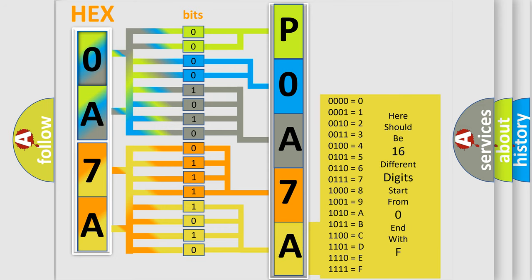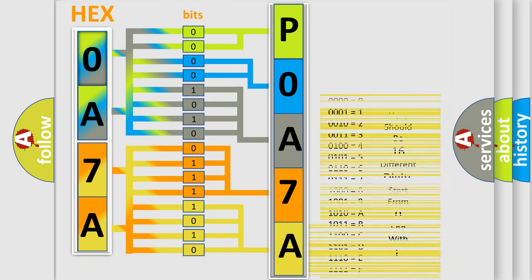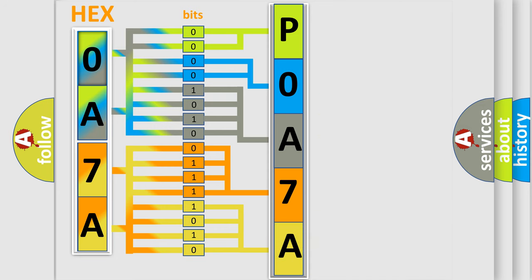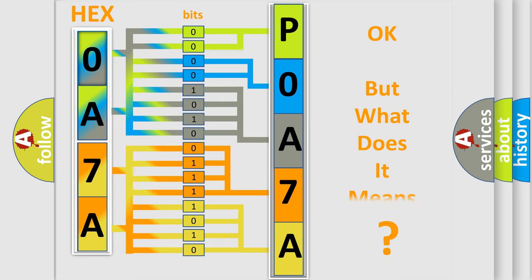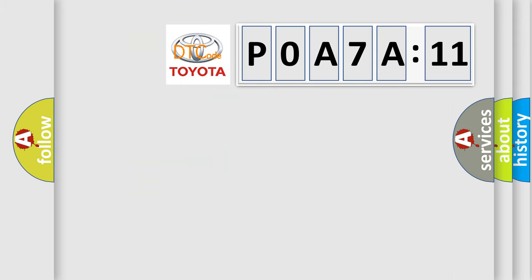We now know in what way the diagnostic tool translates the received information into a more comprehensible format. The number itself does not make sense to us if we cannot assign information about what it actually expresses.